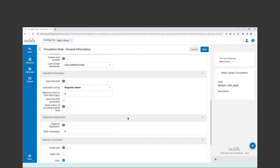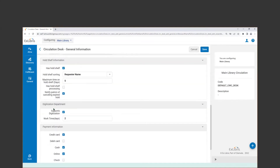"Notify patron of canceling expired hold" will send an email notification to patrons when a hold expires. The digitization department section: if this circulation desk serves as a digitization department, you would acknowledge that by checking "supports digitization." If you have a dedicated digitization department, you wouldn't check this on your default circ desk. The work time and days is informative — it's not intended to guarantee completion, but it's a goal for how quickly you want to turn around that service for borrowers.